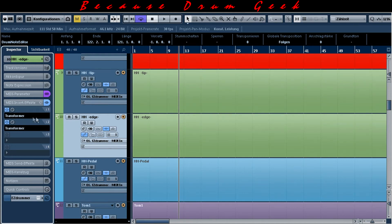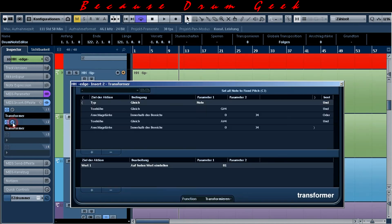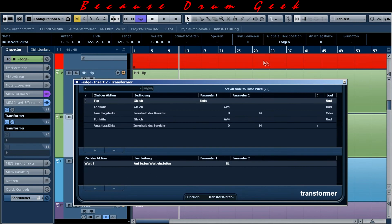The second instance of transformer here in this track is a very special one. It is for preventing the bow sound of the hi-hat when hitting the edge very softly — which, for example, always unwantedly happens with a Roland CY-5 or CY-8 cymbal pad.